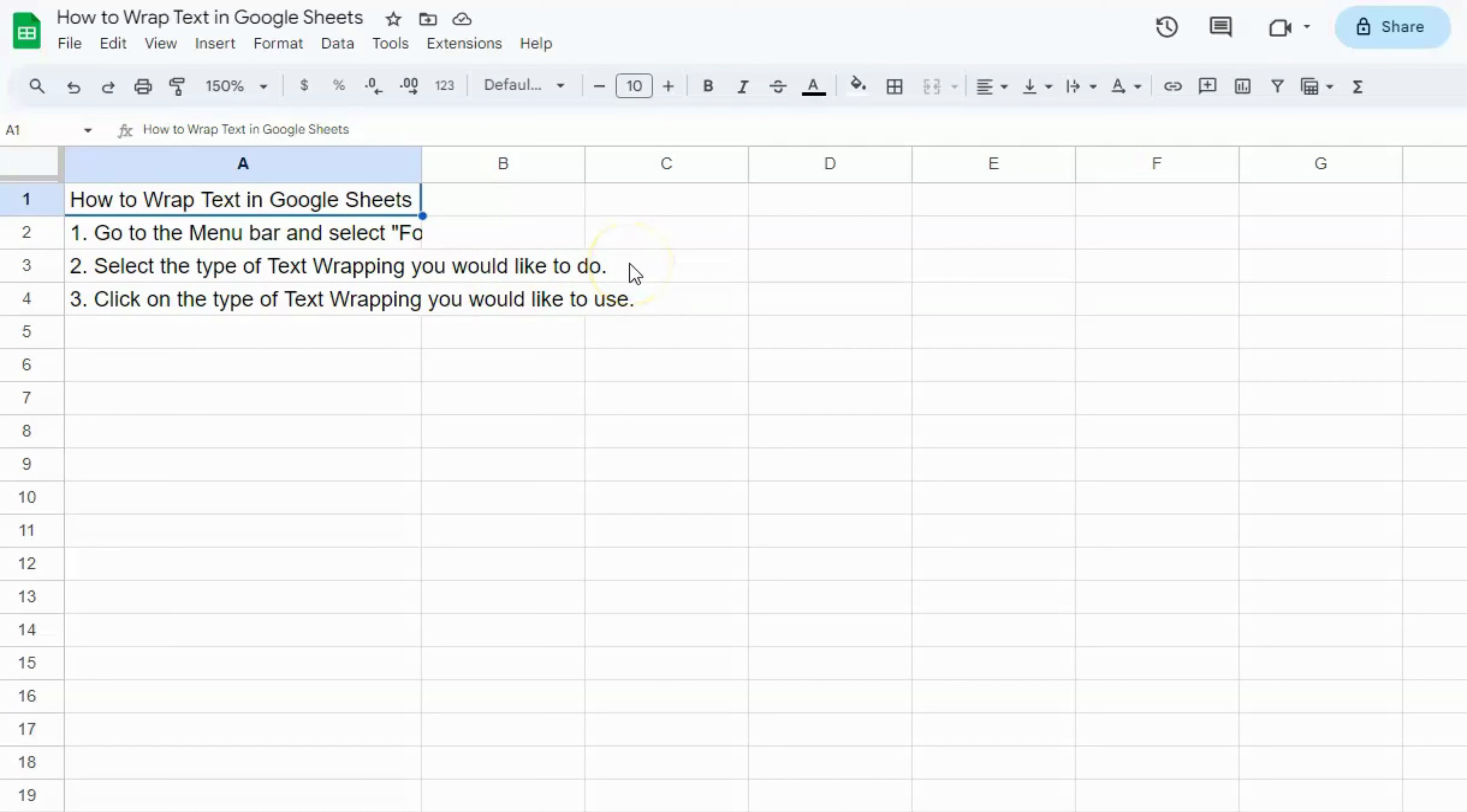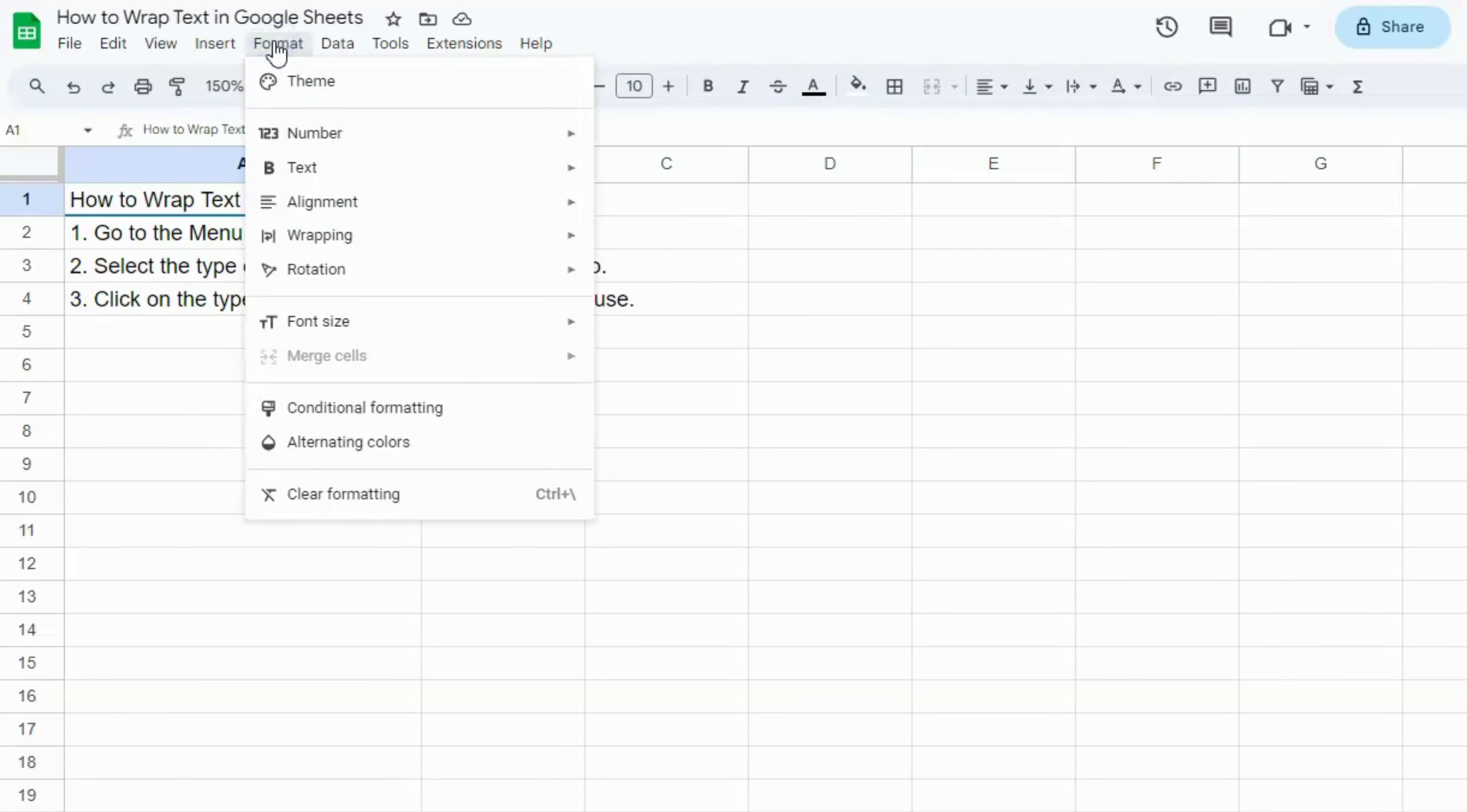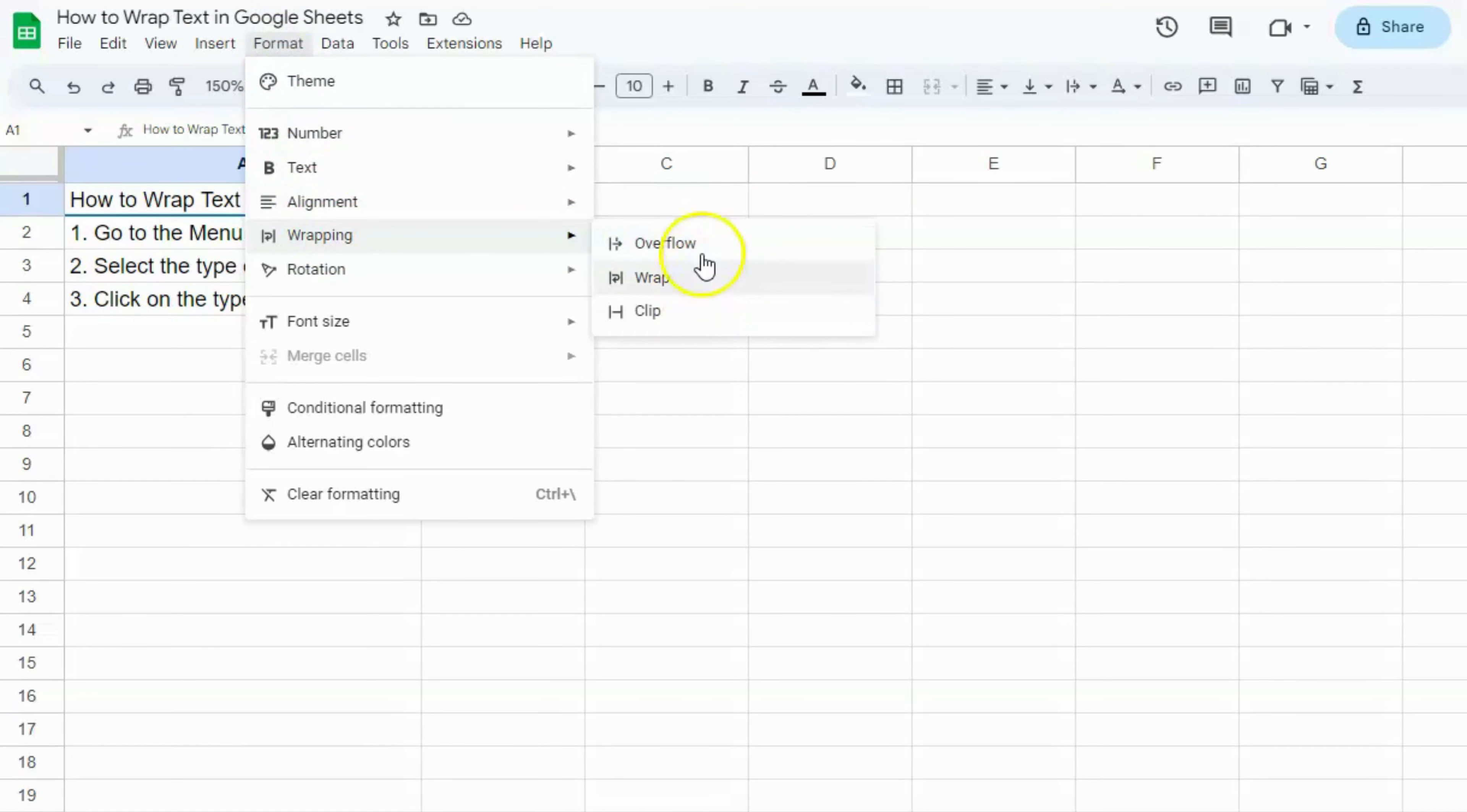First, let's go to the menu bar where you'll see Format. Click on that, and right here you will see Wrapping. On the right side, you'll see three types: overflow, wrap, and clip.